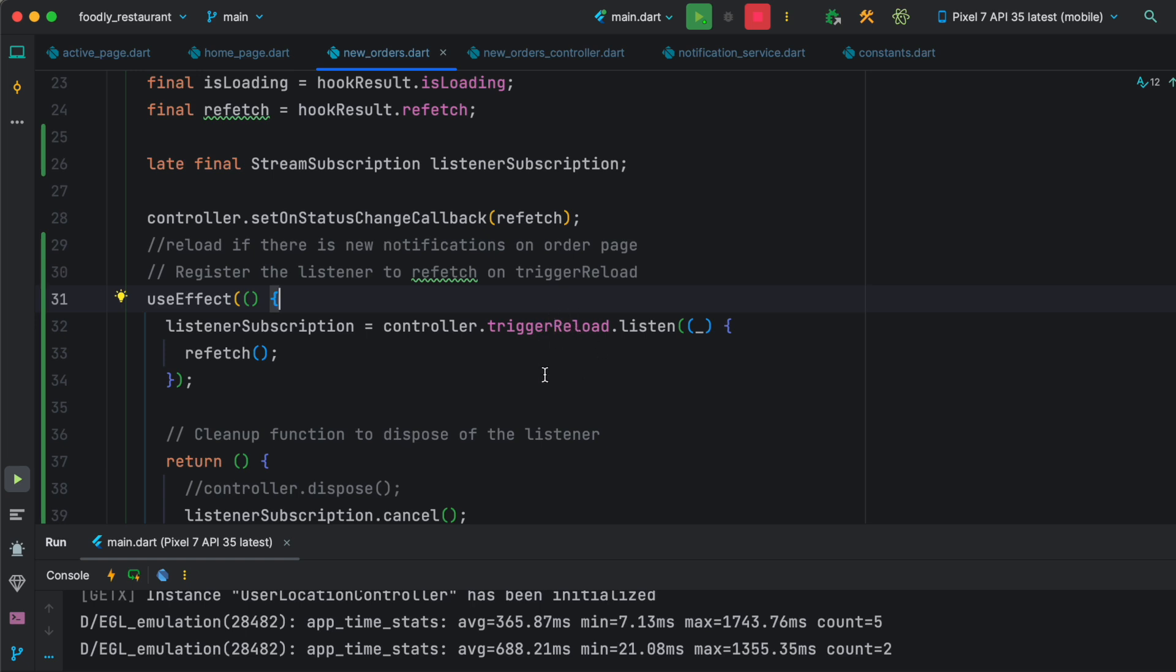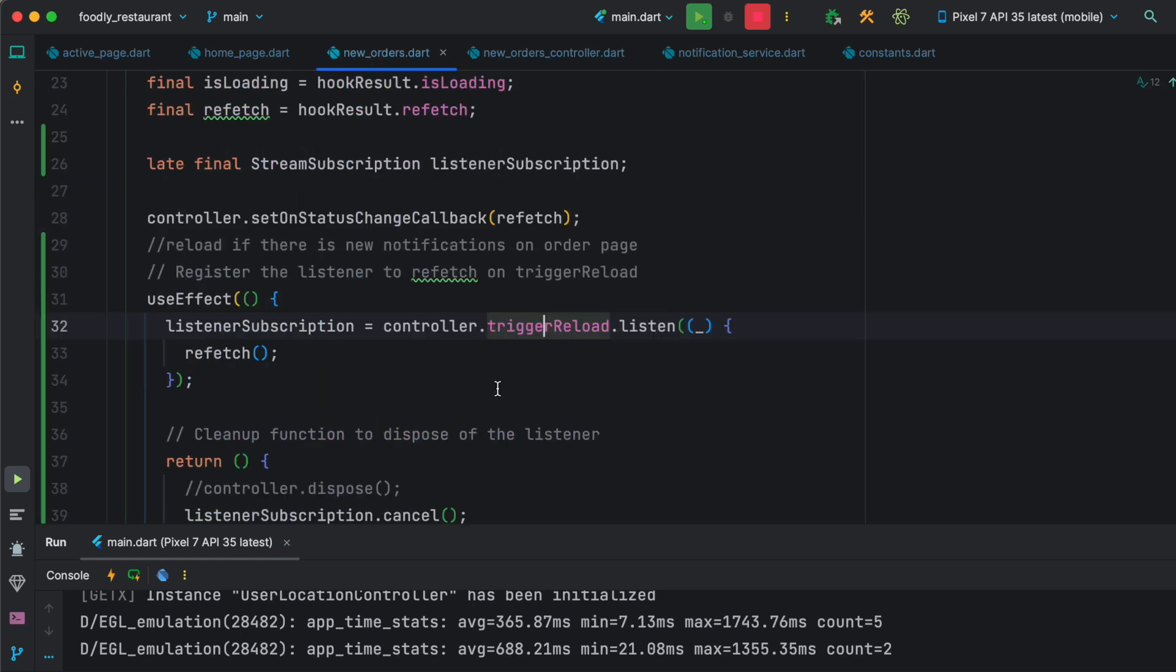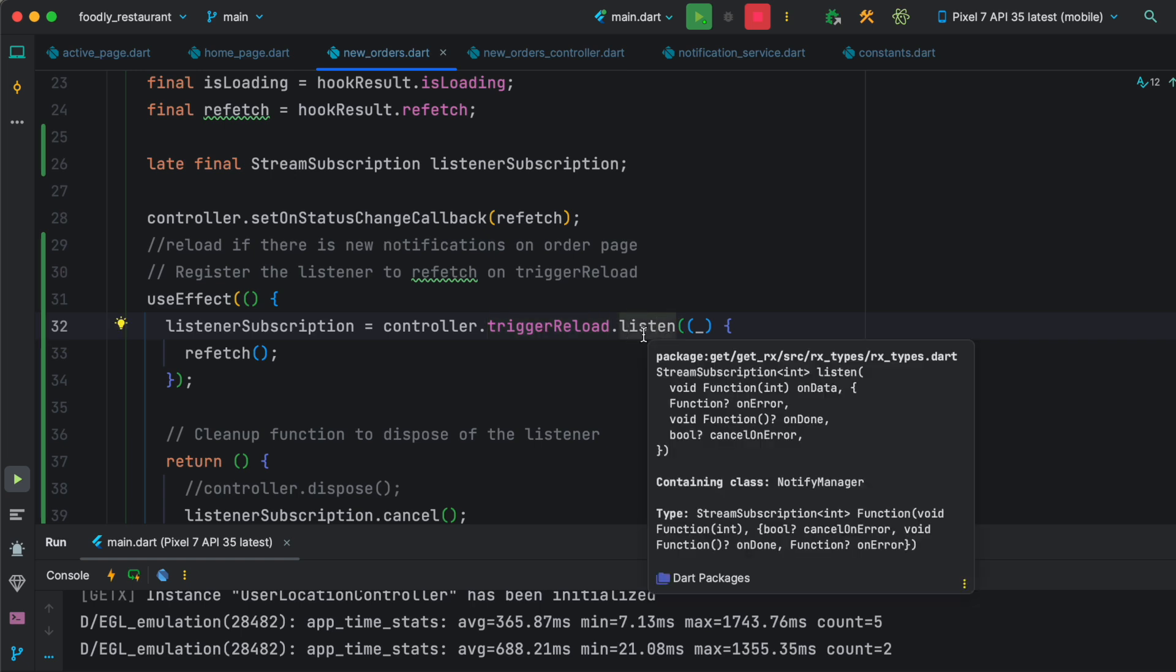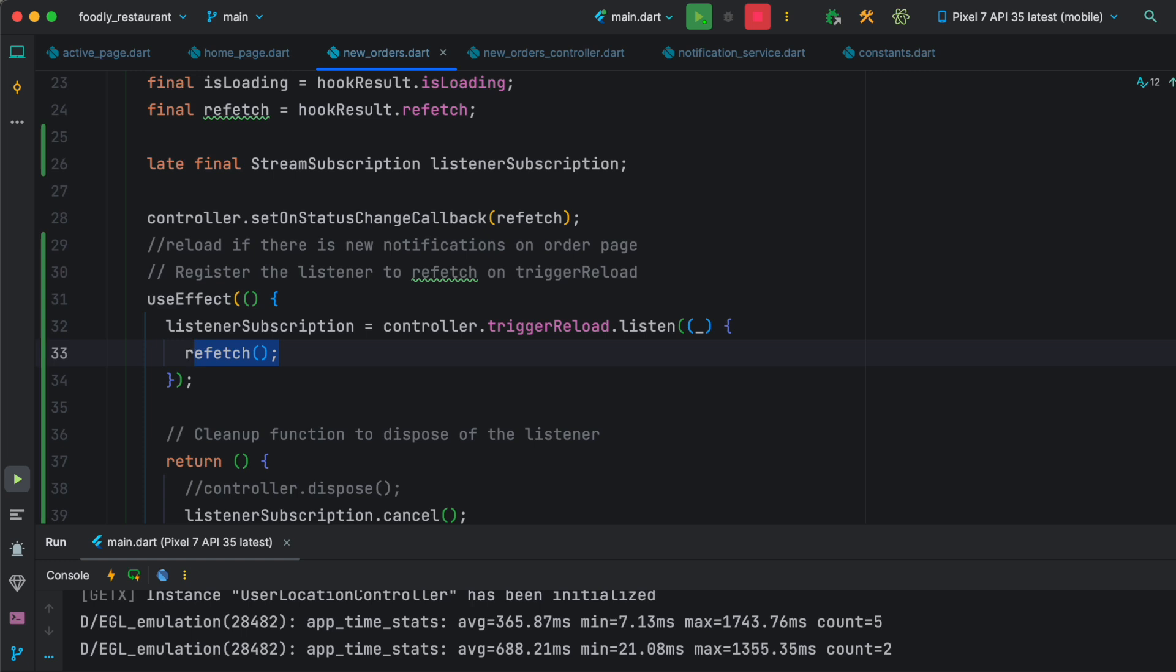As you can see, this observable variable, which is trigger reload that we have declared over here, has a method called listen. Just like Firebase object has a listening method, it also has one. So it looks for listening and if it listens and finds the changes, then we call the refetch method. This refetch method reloads our information from the server.